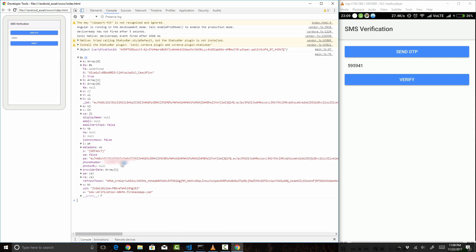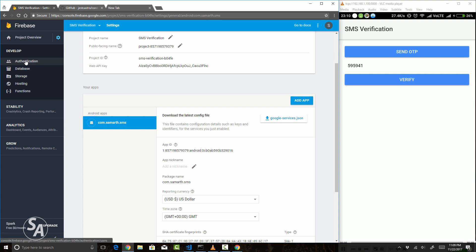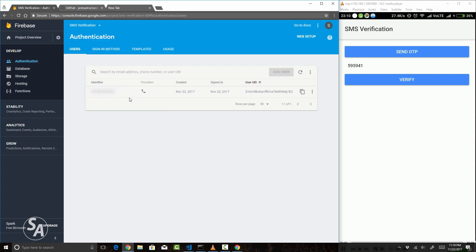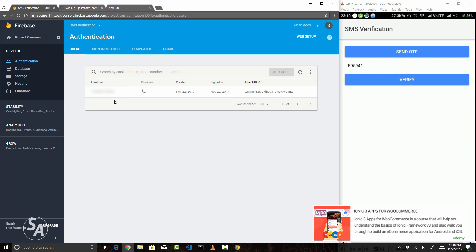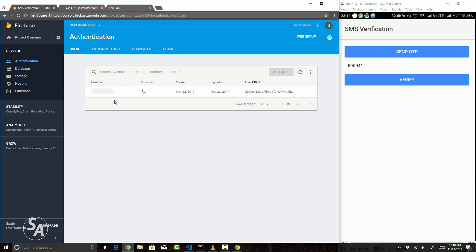The SMS code I entered was correct — otherwise I would have gotten an error. Let's head back to the Firebase console to see if a user was created. In the authentication section, I can see a new user created with my phone number as the identifier. This proves the user has been logged in using their phone number, verified via a one-time password. This is how you implement phone authentication or OTP verification in your Ionic apps for free using Firebase. Make sure you do not exploit this method because exceeding the limits specified by Google may get your account blocked. Keep an eye on your usage and check the limitations specified by Google.